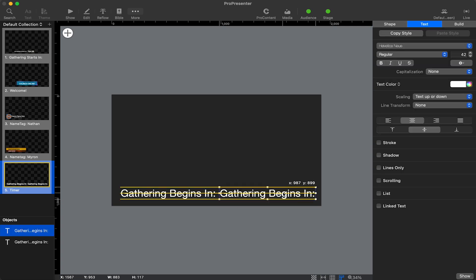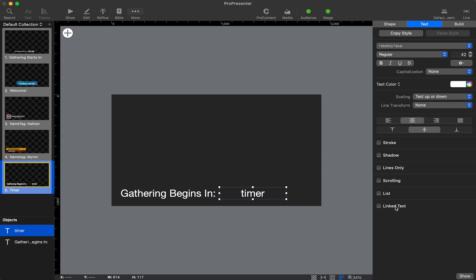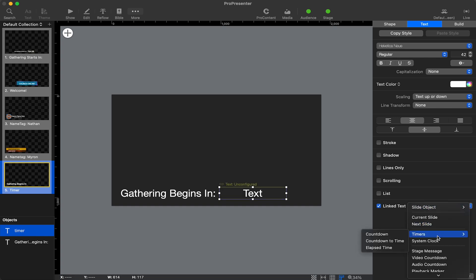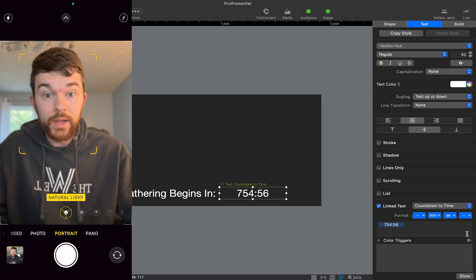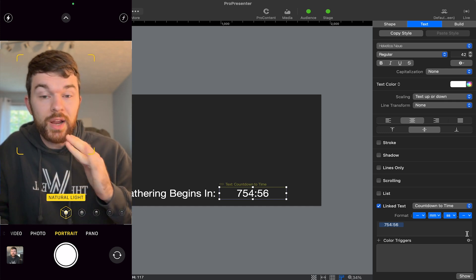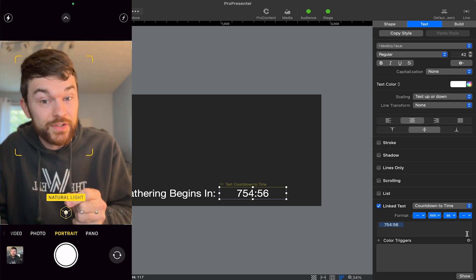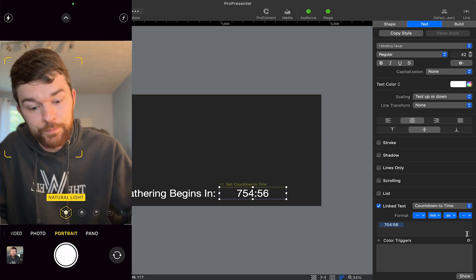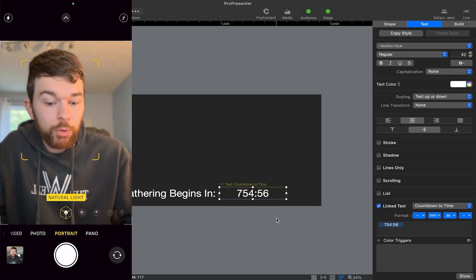I'm going to copy and paste this same text box, delete the text, and put the word 'timer' in there as a nameplate. I'll go to linked text on the right side, go down to timers, and select countdown to time. I have this set up a bit differently on my church computer — our first service counts down to 9 AM. For our second service starting at 10:30, if it's before 10:20 we start a countdown to time, and if it's after 10:20 we use a 10-minute countdown timer.